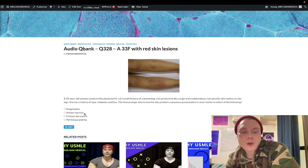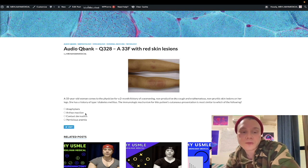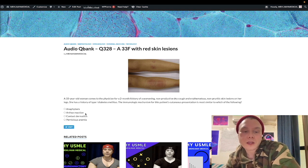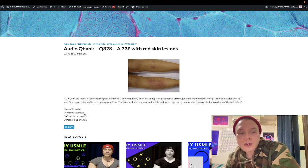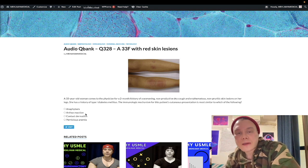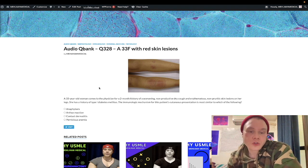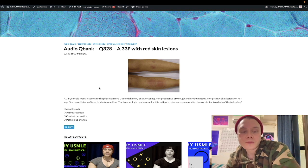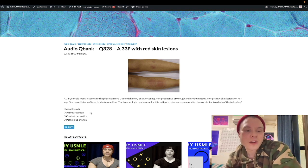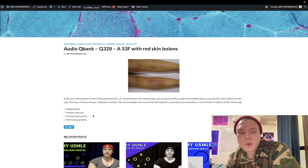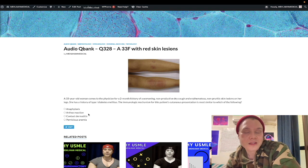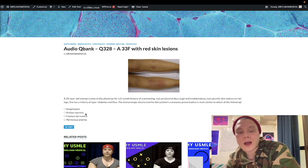Choice B, Arthus reaction, is correct — it's a type three hypersensitivity. Arthus reaction is an injection-site reaction you can get with, for example, the COVID vaccine (Moderna arm, as it's colloquially called), or injection of ceftriaxone, an IM antibiotic. Notably, these injection-site reactions are delayed about three to seven days. If you get a rash immediately after injection, that's type one. If you get a reaction three to seven days later, that's Arthus reaction — immune complex deposition.